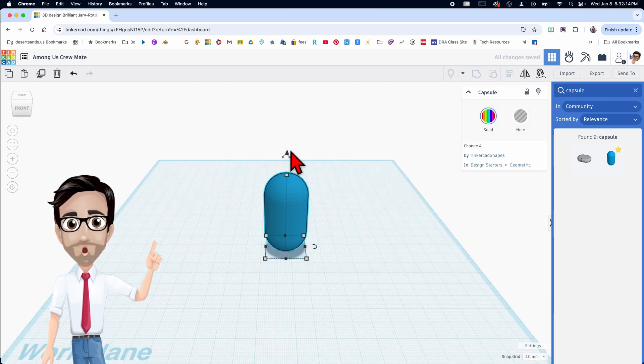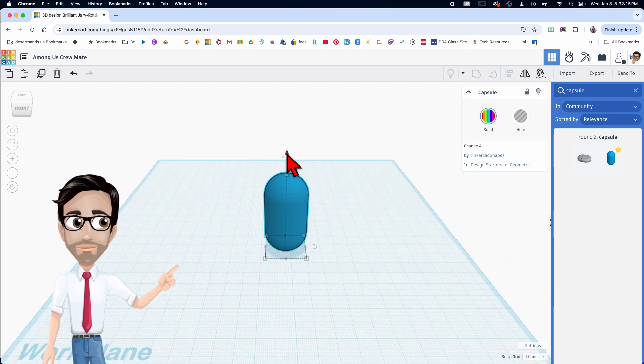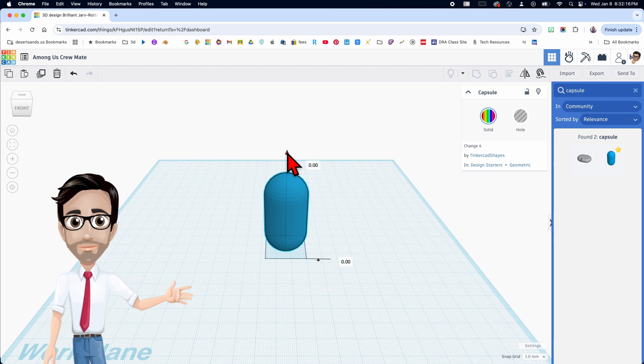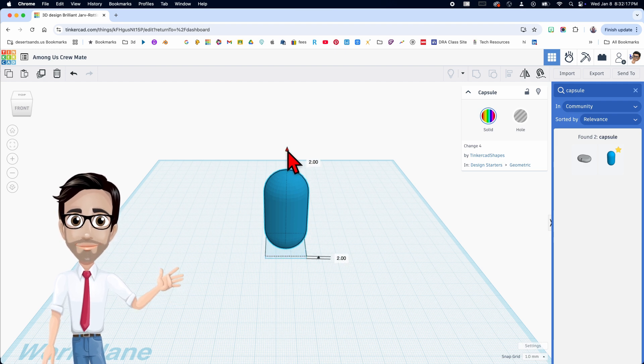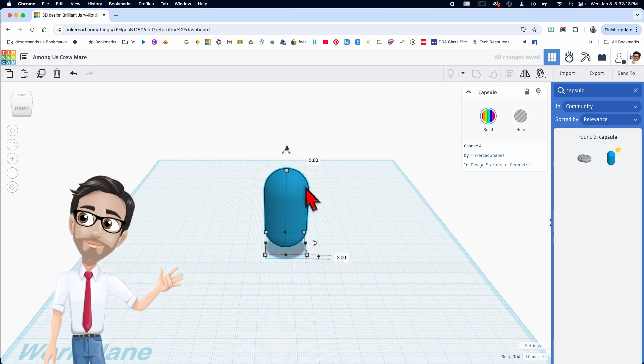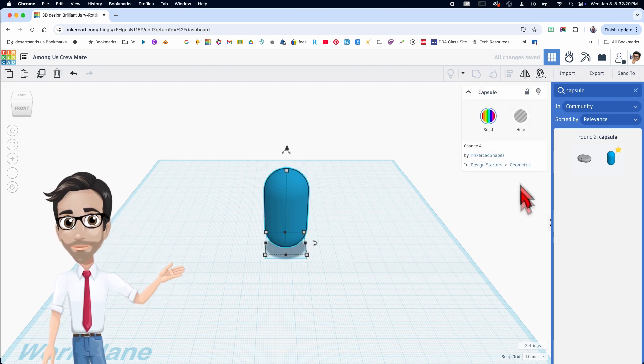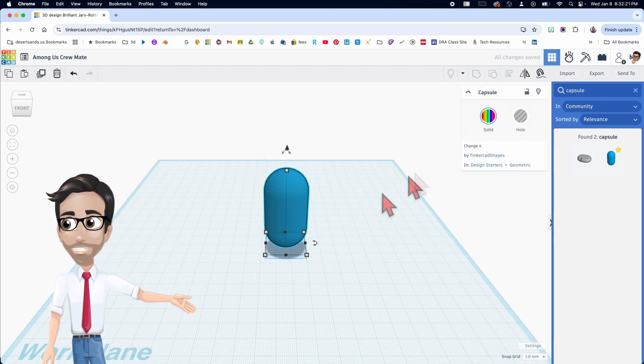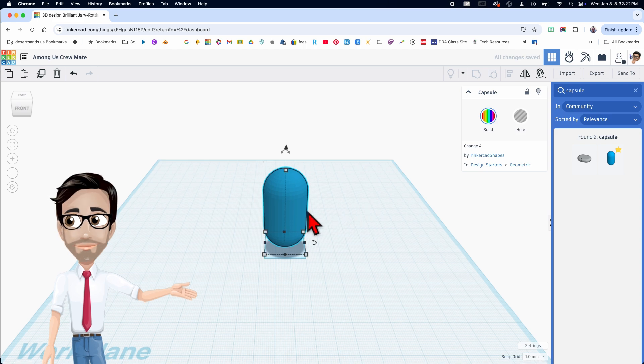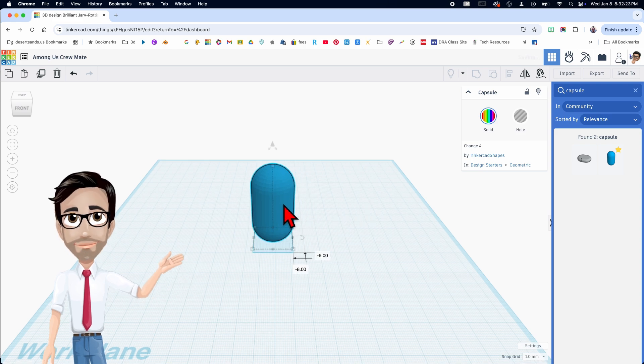Now we're going to raise this up three millimeters. So this one raises it like this — one, two, three. There, that part's done. We cannot change anything else in the settings. Great.